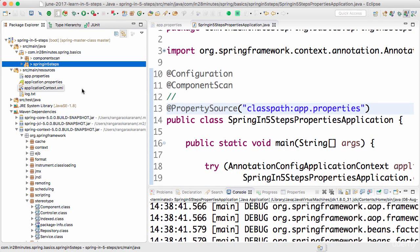By doing that, in production you can have a different app.properties, and in dev you can have a different app.properties — allowing you to configure your application differently in production compared to dev, QA, or staging. In this step we looked at how to add external configuration for your application. Until the next step, bye!